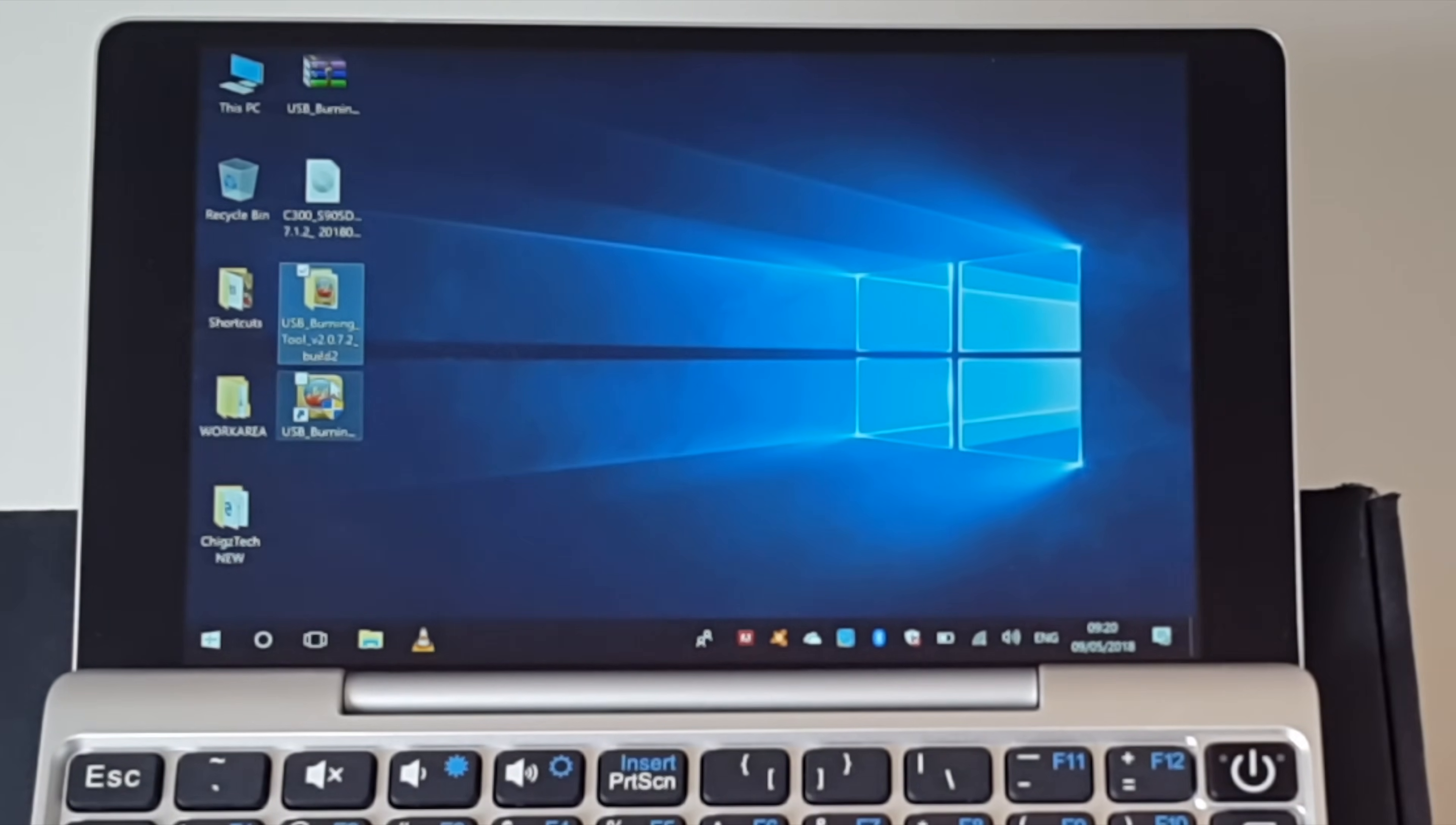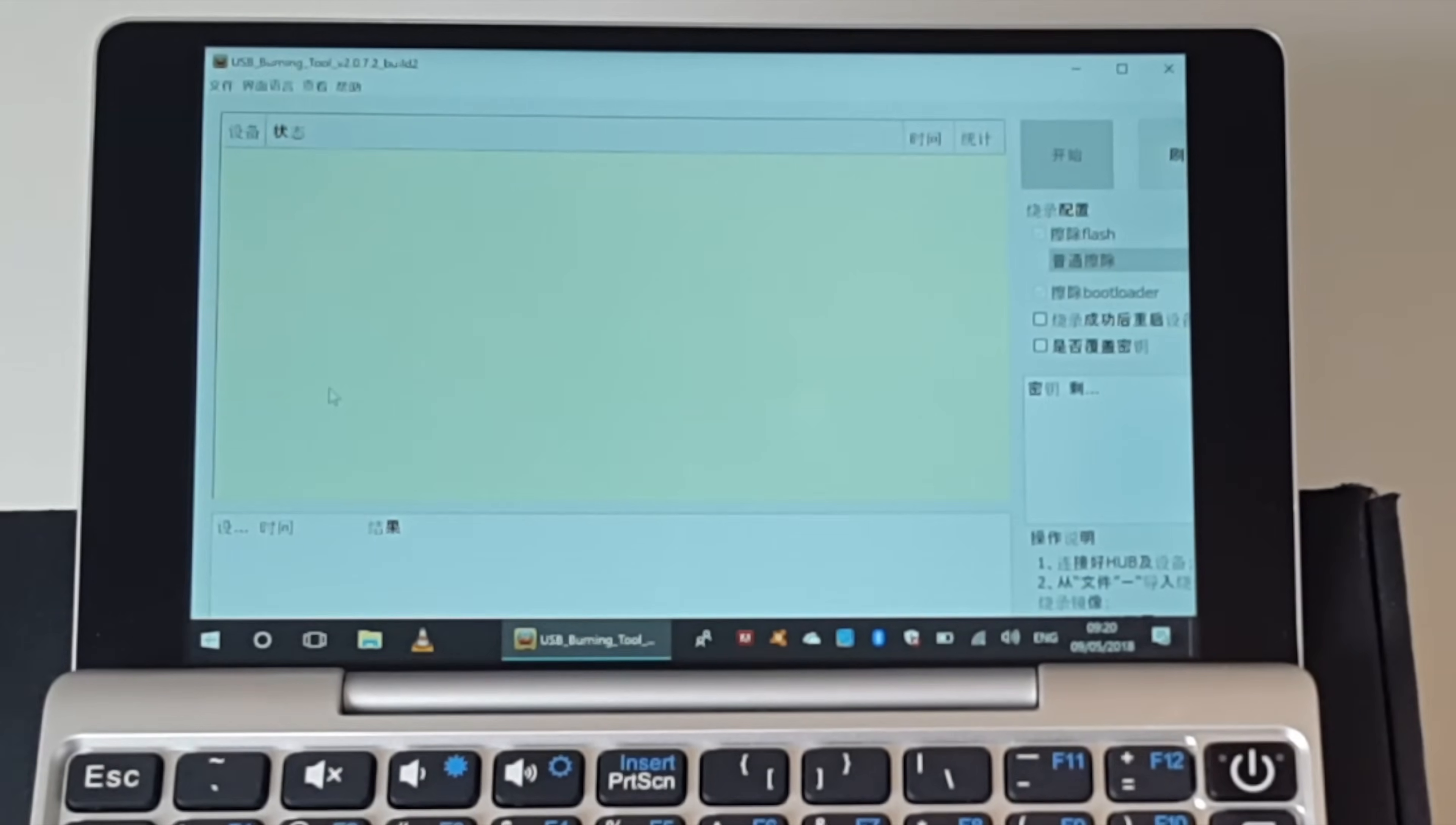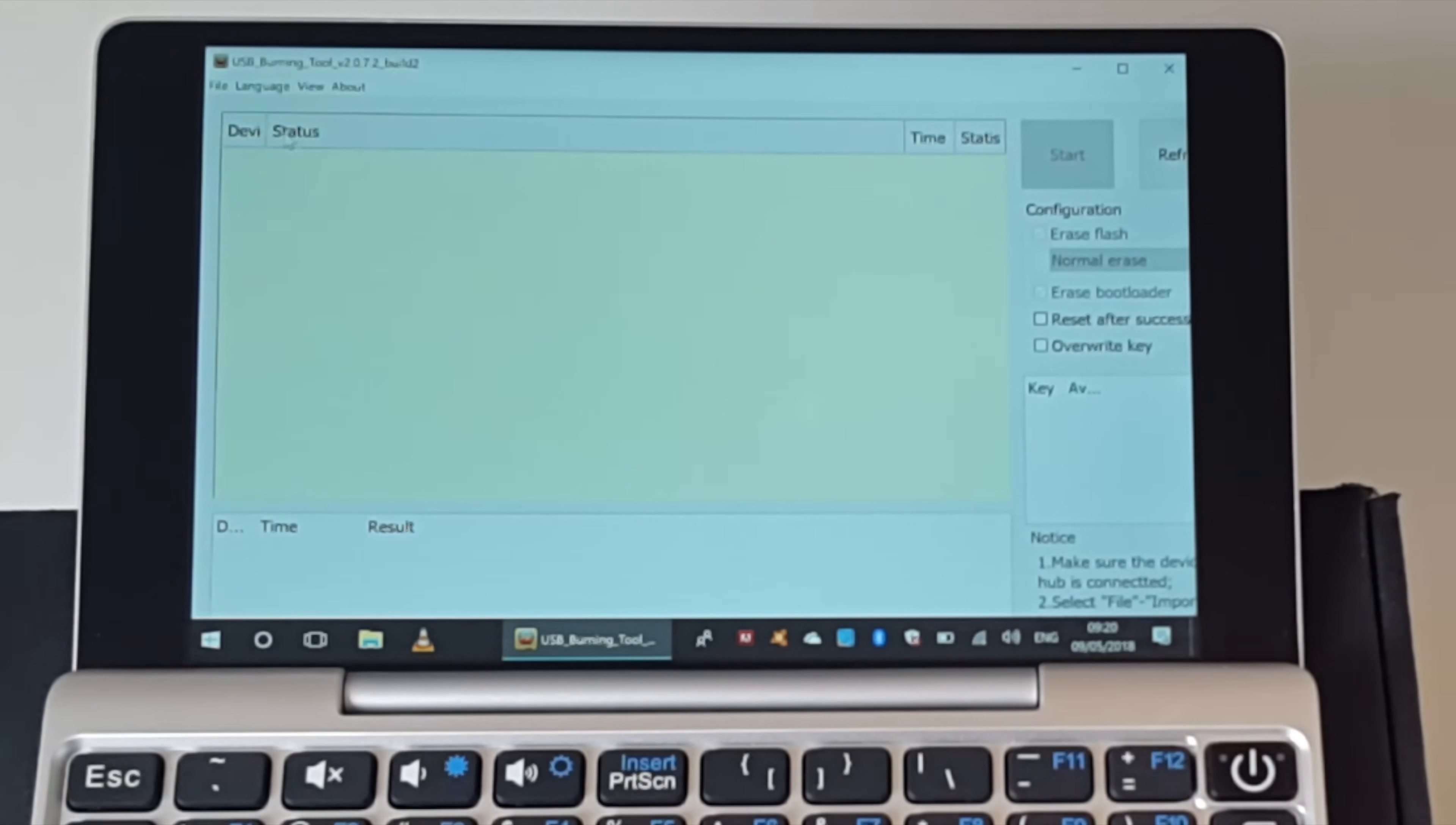So let's open up the USB burning software. Here it is. It's in a different language so we need to make it into English. The second option, the middle option there. You can see it says English there. So click on it. We are now in English.